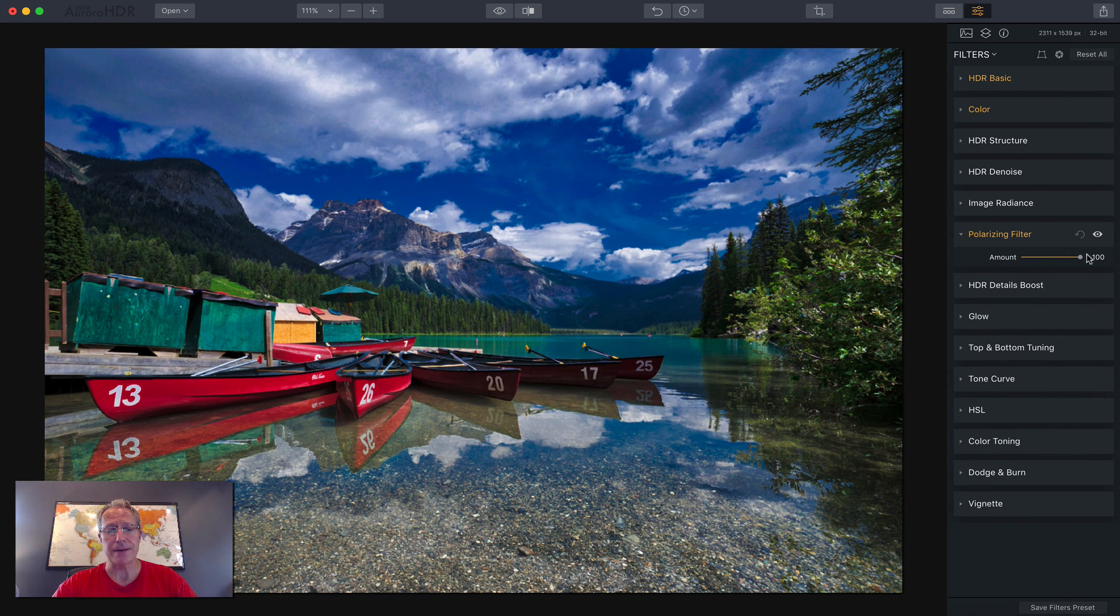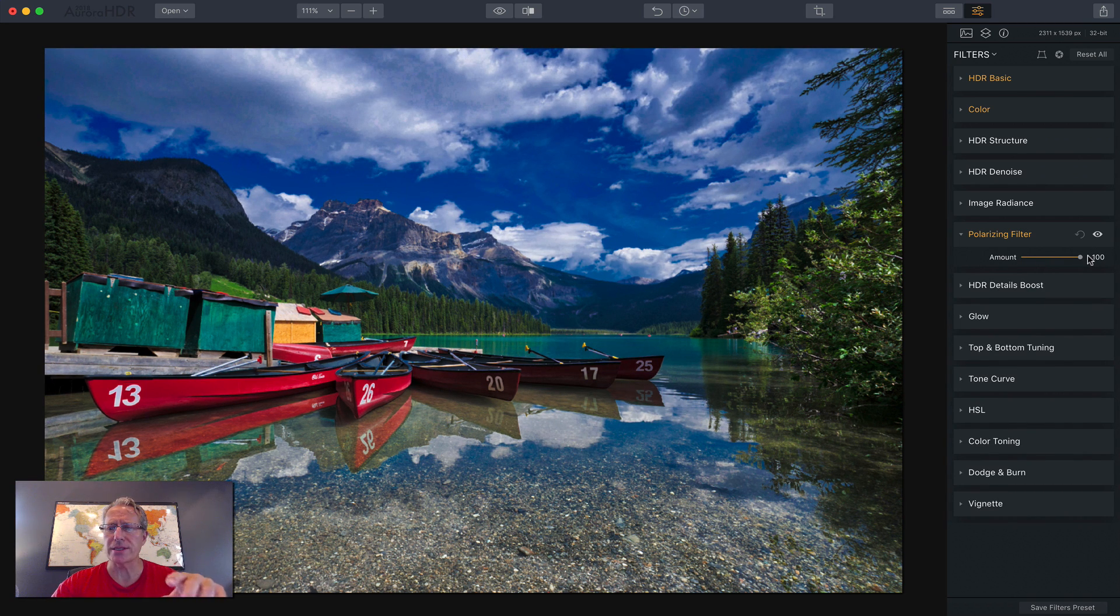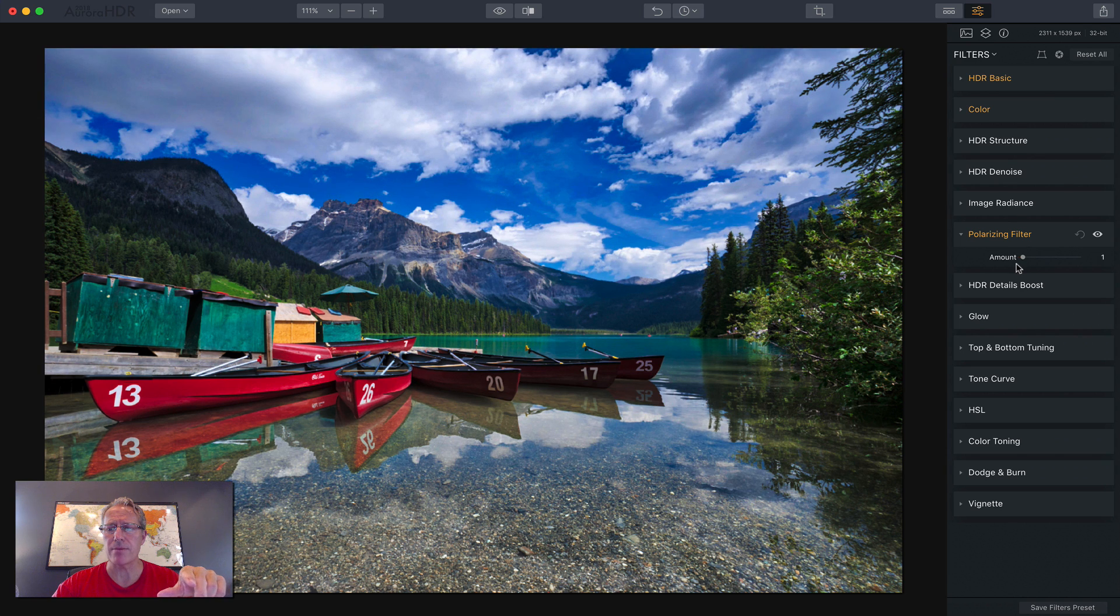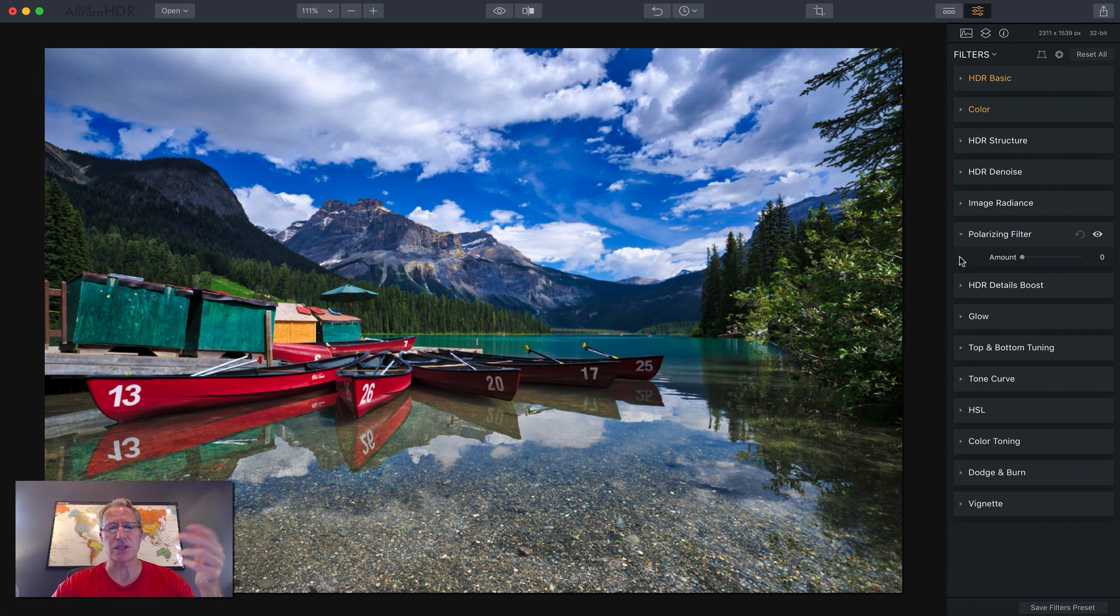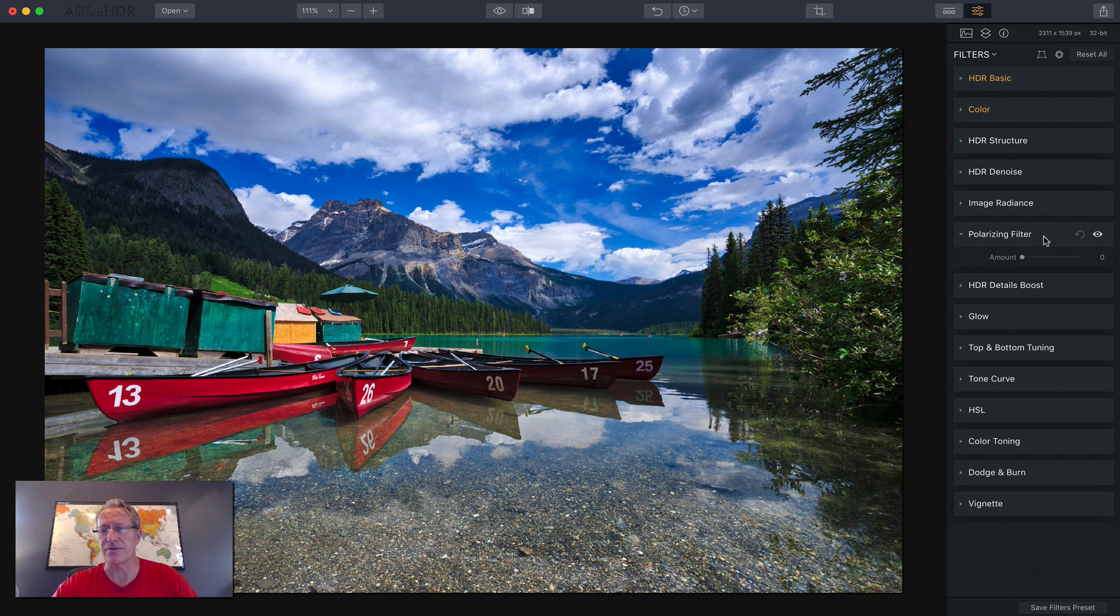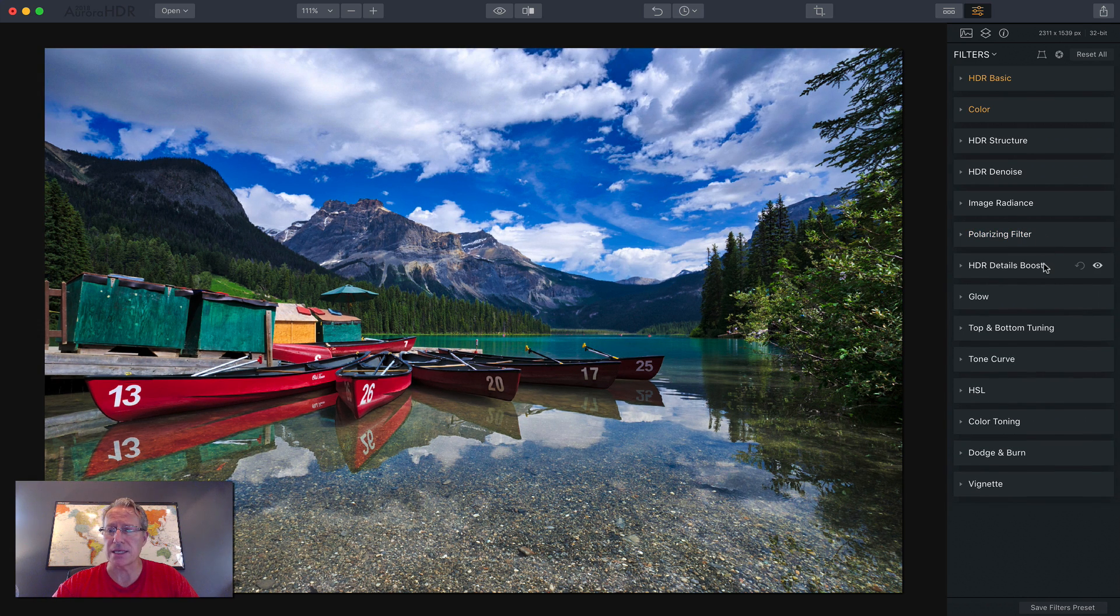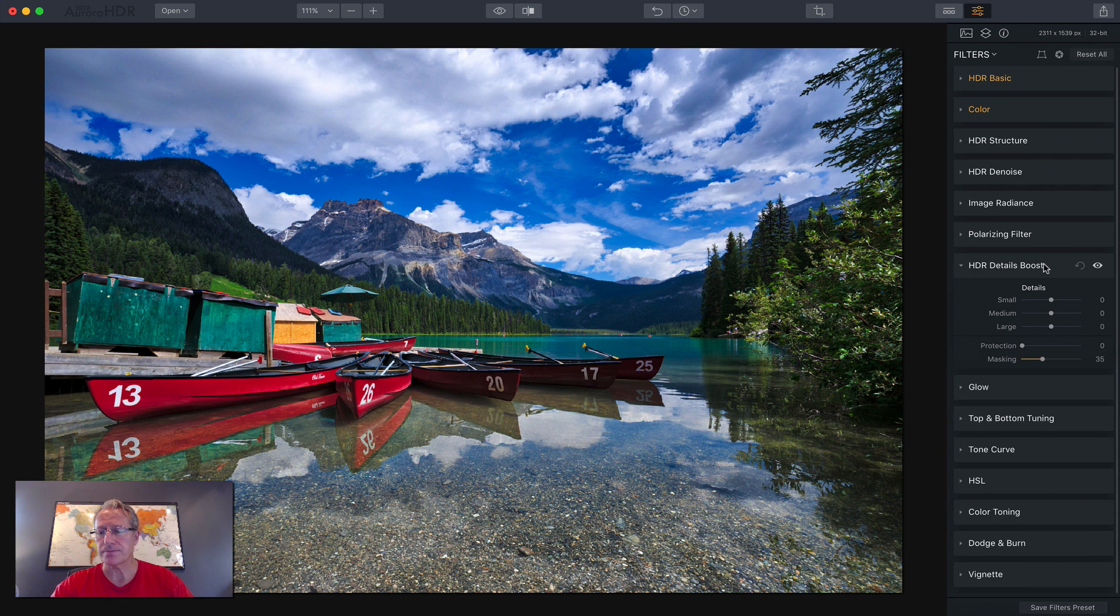Polarizing filter. Drag it to the right. It's just like a polarizing filter you use on your lens or on your camera. Drag it to the right and it decreases the brightness of the brighter spots in the photo.